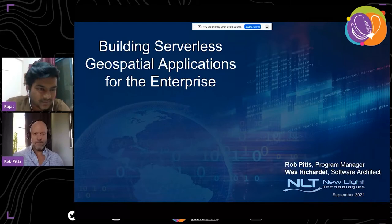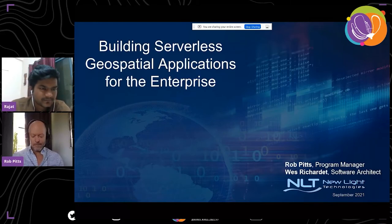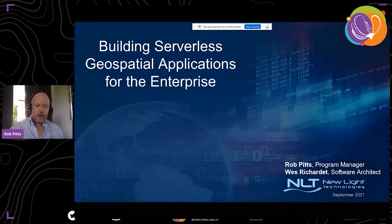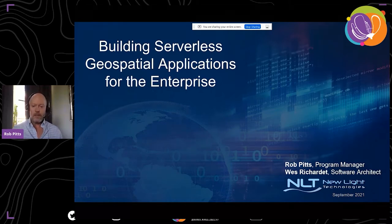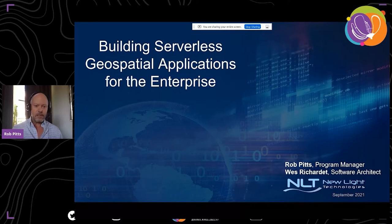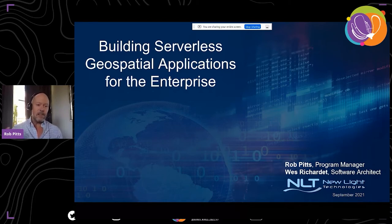Welcome to this presentation. My name is Rob, I'm a program manager with New Light Technologies. Wes Richardette is a software architect with the firm — he's unable to be here today but contributed significantly to this presentation. We're going to talk about the importance of serverless designs and technologies for use in building geospatial applications.